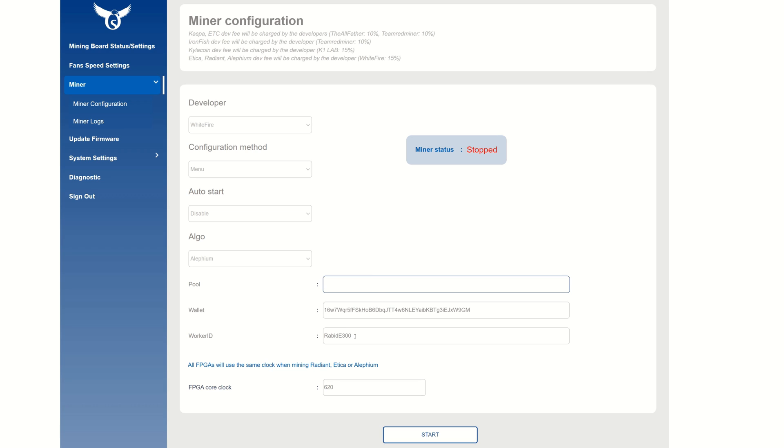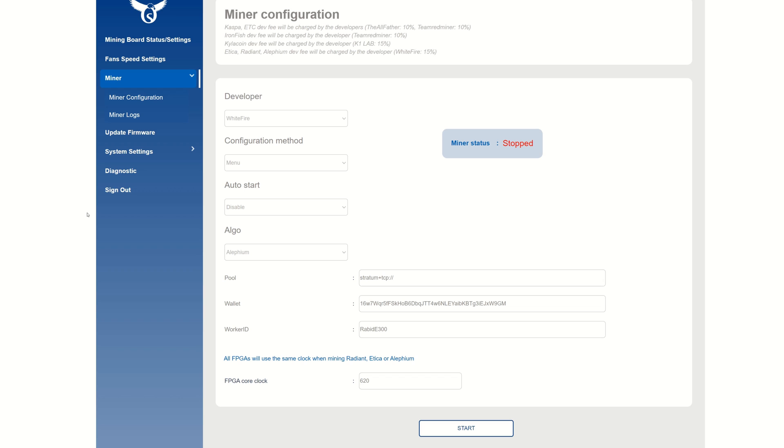If I was mining Radiant, everything in here would still be all my Radiant settings - Radiant wallet address and Radiant name. So every time you change it, you are going to have to redo your wallet and everything because it doesn't save the parameters for each algorithm or coin that you're mining. It does sound like that might be a thing in a future update.